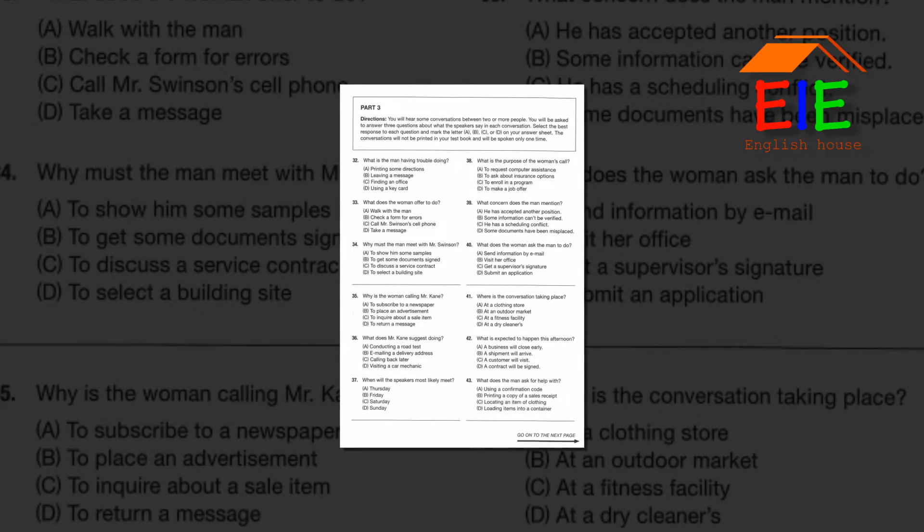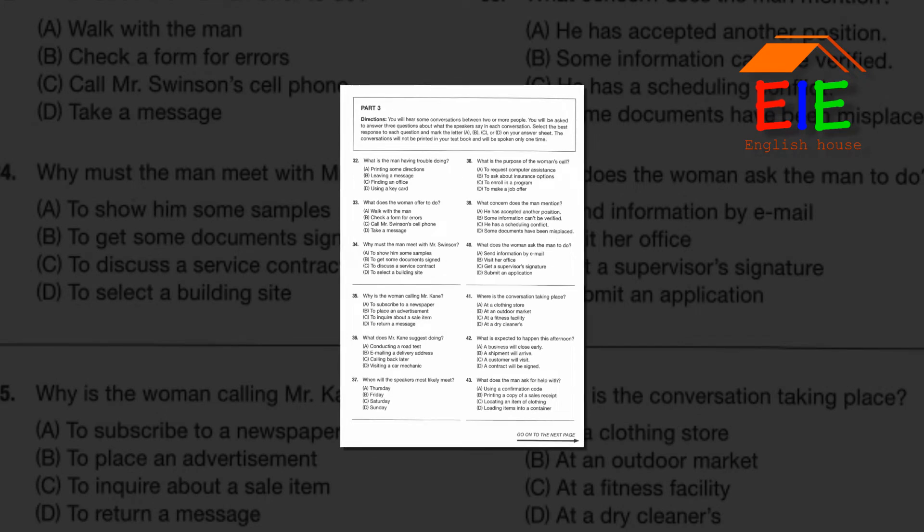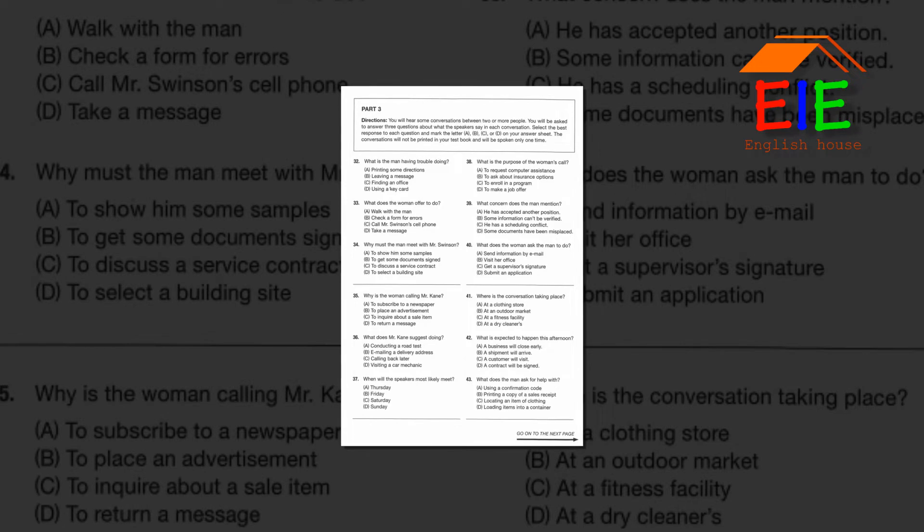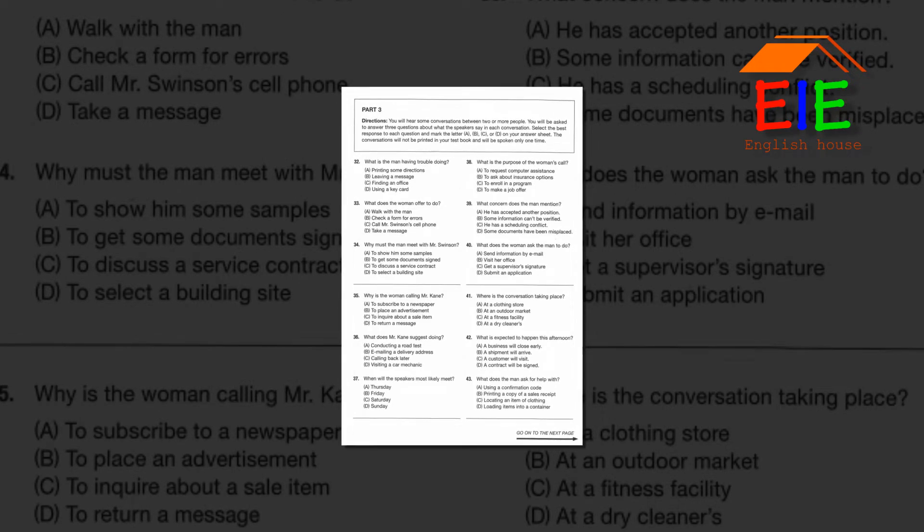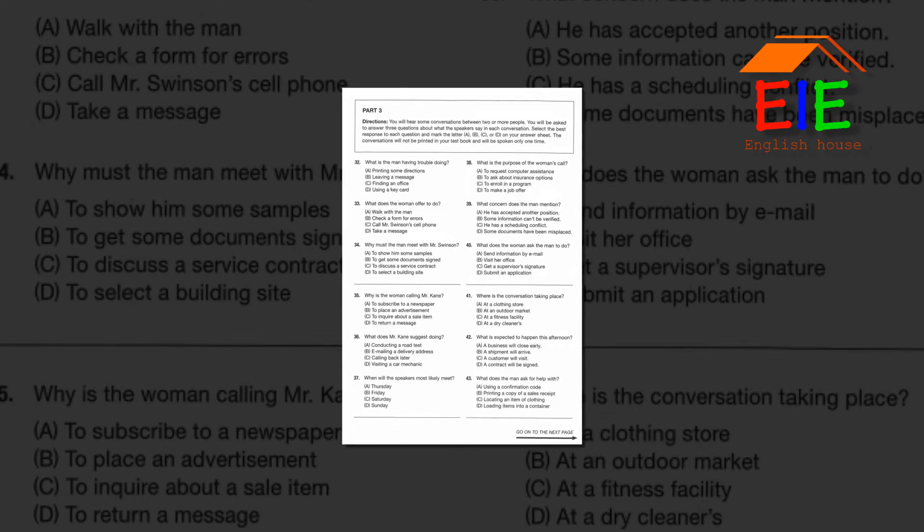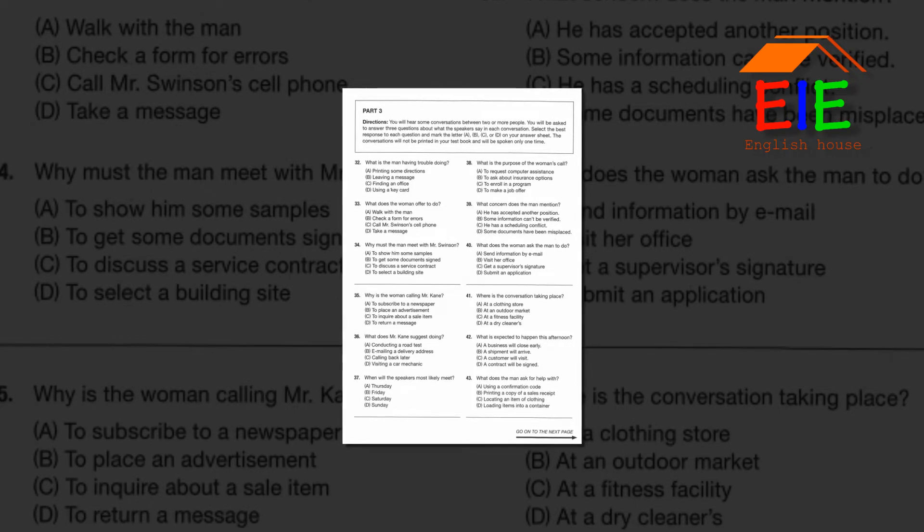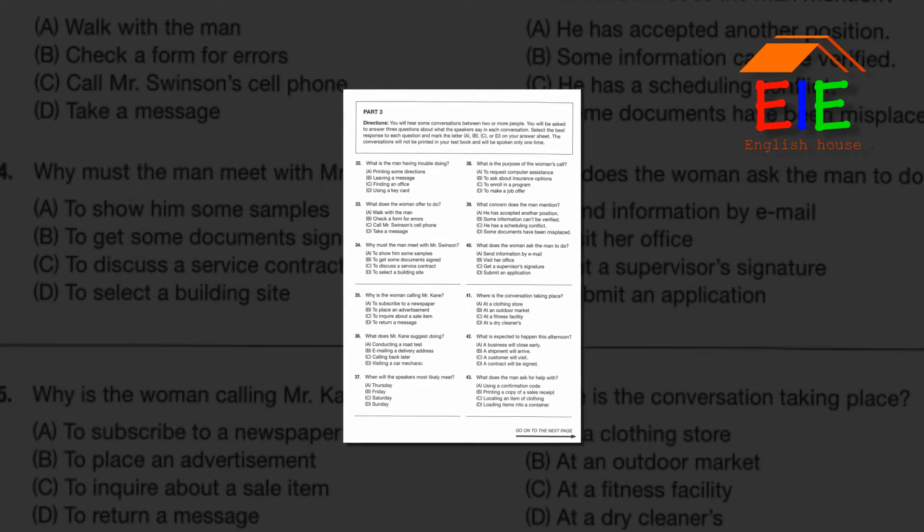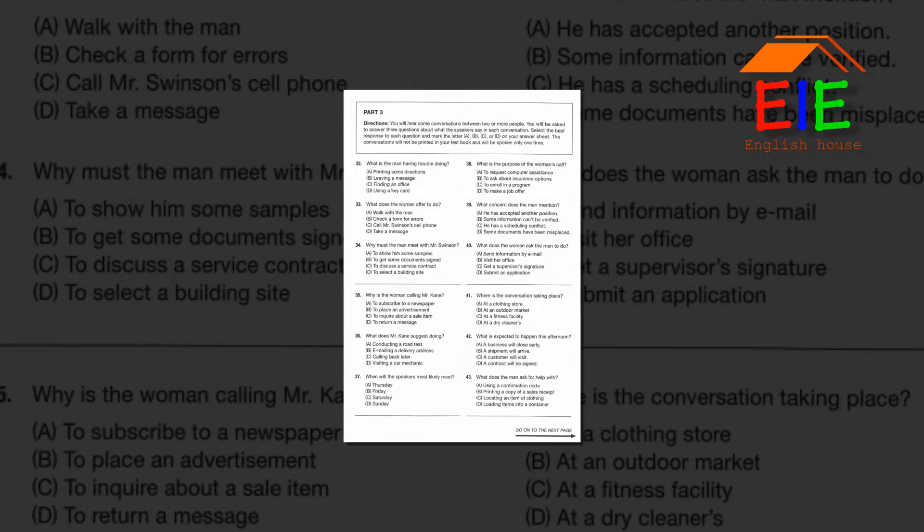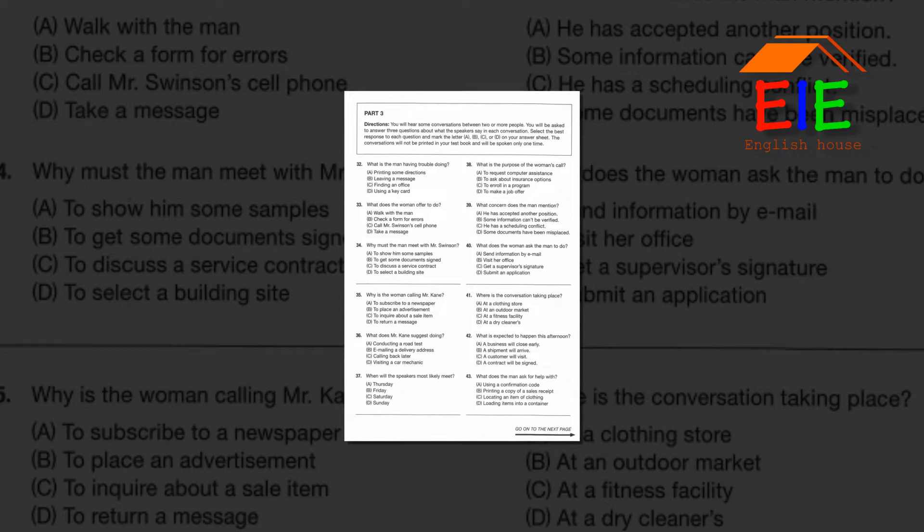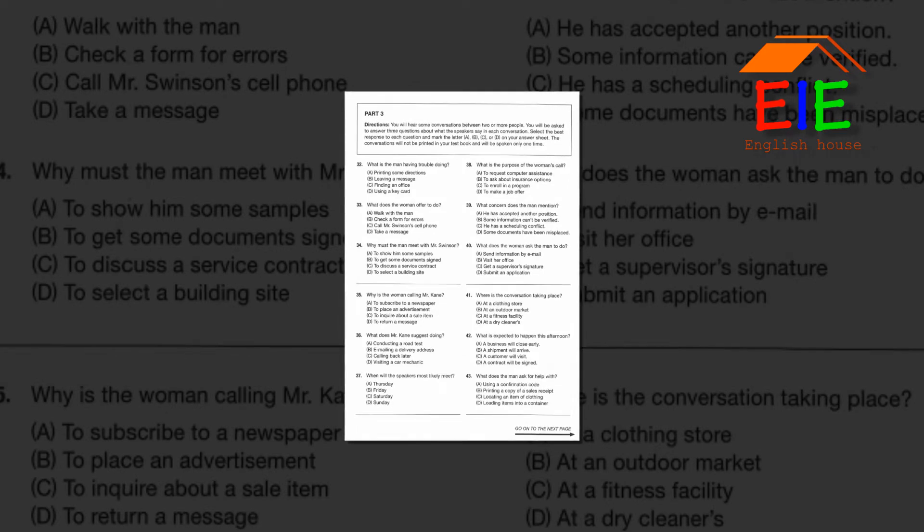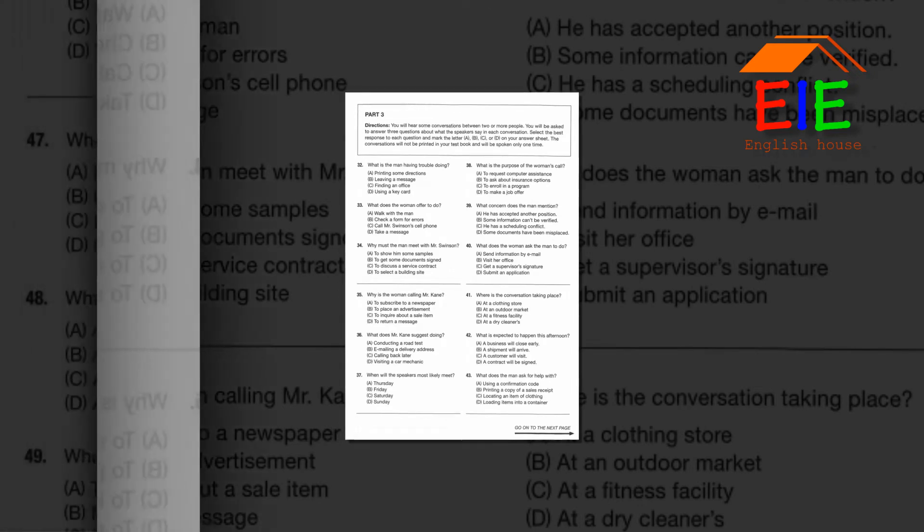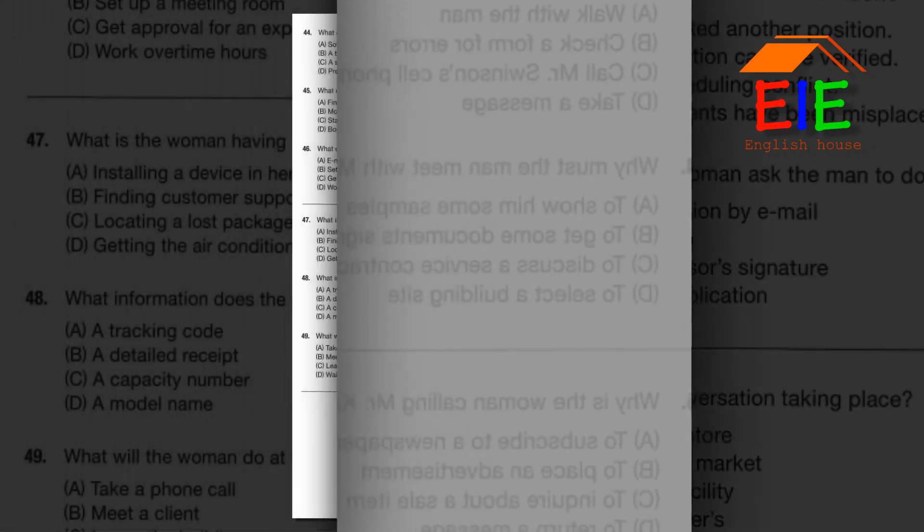Number 41: Where is the conversation taking place? Number 42: What is expected to happen this afternoon? Number 43: What does the man ask for help with? Go on to the next page.